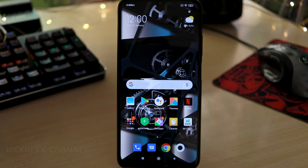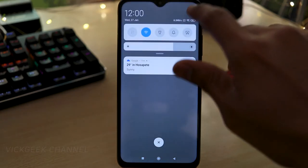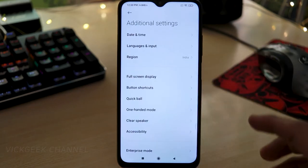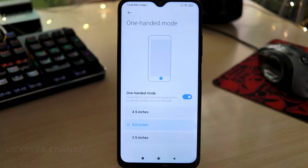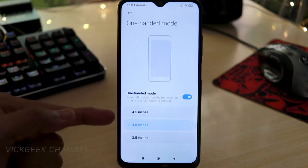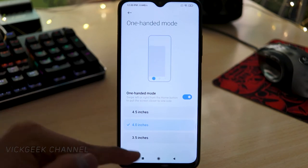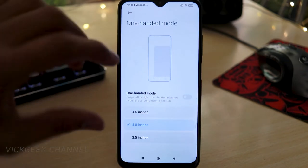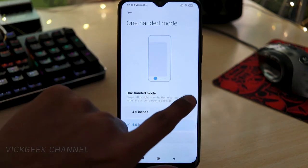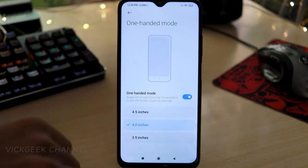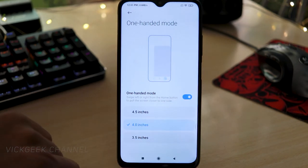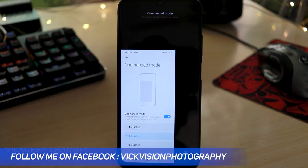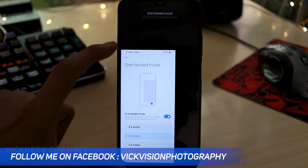The second feature is One-Handed Mode, found inside Settings. It's a real convenience feature. When you tap on it, there are three size options: 4.5 inches, 4.0 inches, and 3.5 inches. By default it will be turned on. I've set mine to 4 inches — if I swipe left, the screen shifts into one-handed mode.